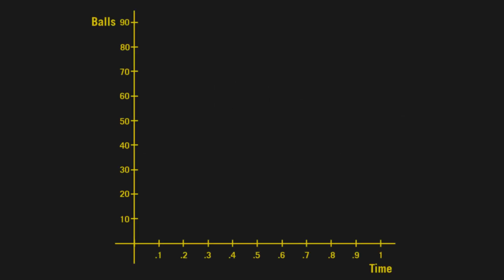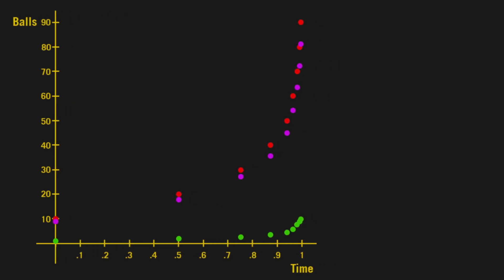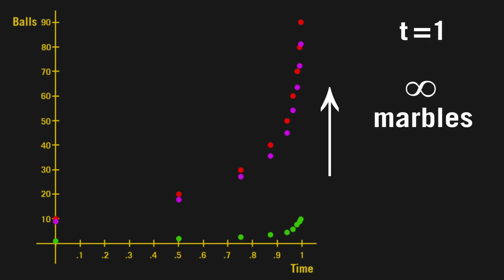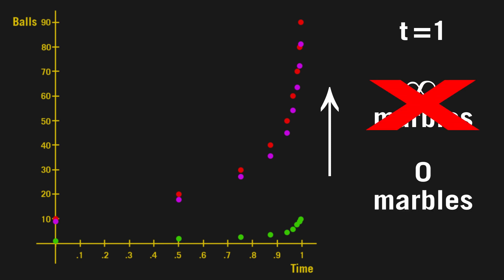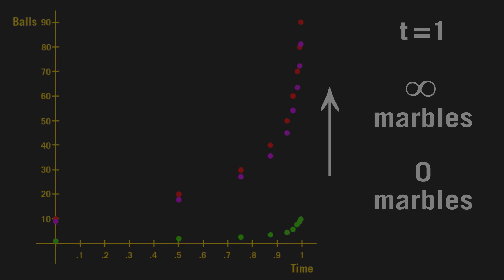The situation can be graphed as so, with a line showing the output, input, and total marbles in the jar. From this, and the fact that at each step, there are more marbles in the jar than before, and more being added than removed, it seems obvious that at t equals 1, there would be infinitely many marbles. But some argue that there would in fact be no marbles left in the jar, because every marble will, at some point, be removed in a subsequent step. But here's where things get a little off the rails.